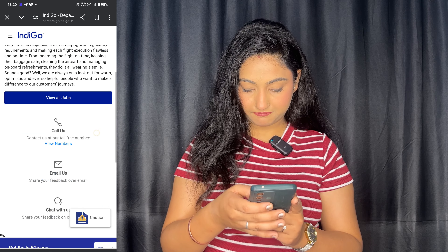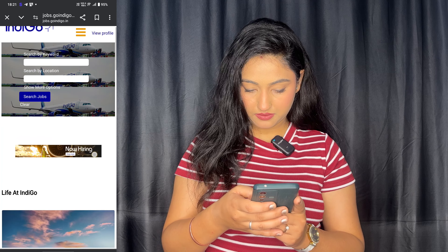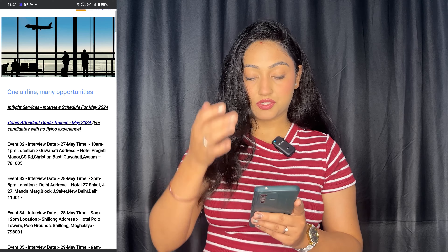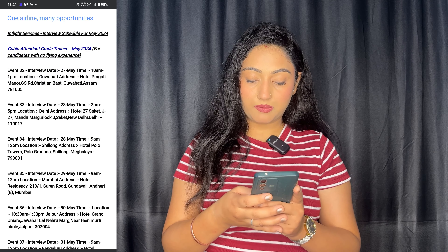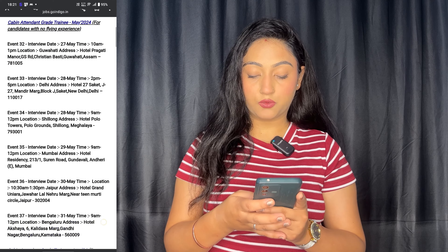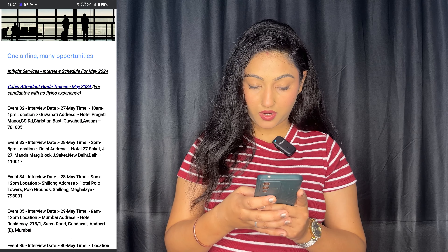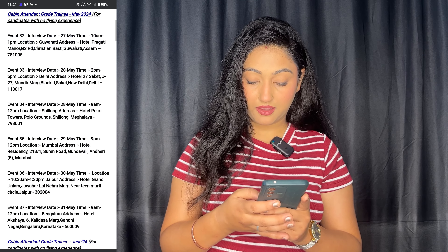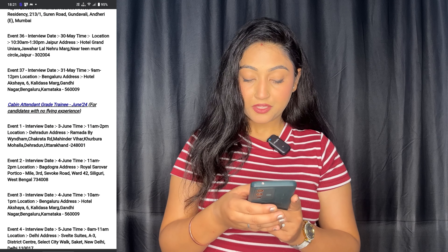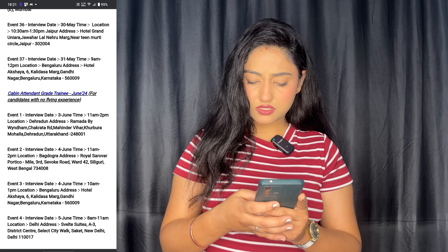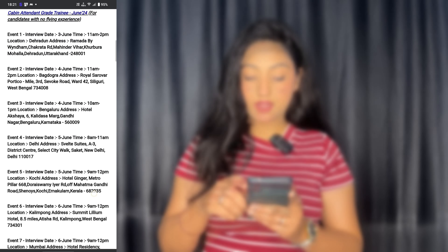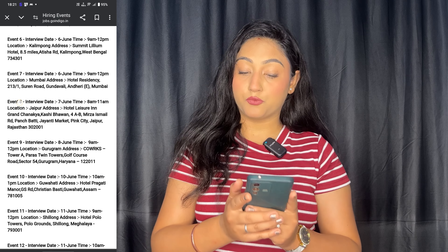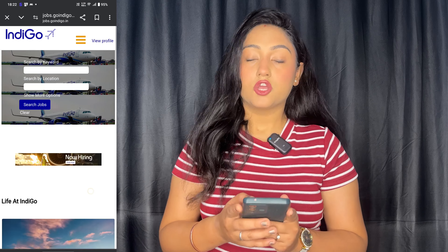Click 'View all jobs' — you will see 'Now hiring'. Here you can see many options. You can see interview dates listed: May 27th, May 28th, May 30th, May 31st, and June 3rd. I am seeing an interview which is at Ramada. So you will have to go here and see which interview you can apply for and where.